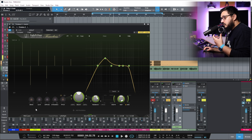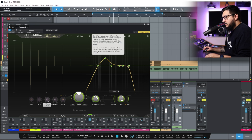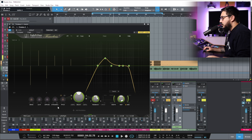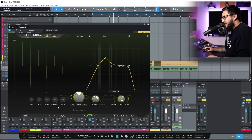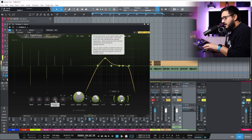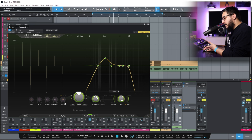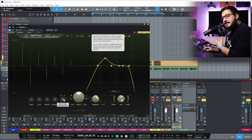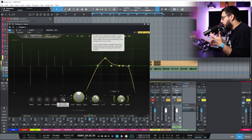Drive is Saturation and Distortion. Lo-Fi is Bit Reduction and Sample Reduction. Diffuse is similar to a reverb-y sound if you want to add some diffusion to your delays. Dynamics is similar to the Dynamics in Saturn 2. Lastly, we have Pitch — we can pitch shift our delays before hitting the delay or after in the feedback loop, so we can achieve some really cool, crazy delays.